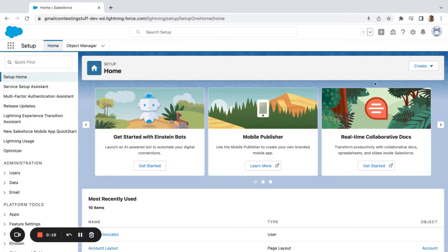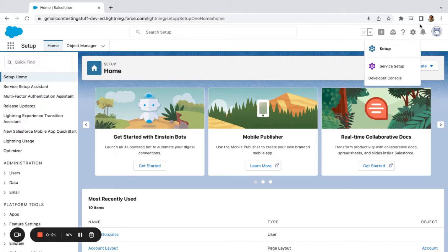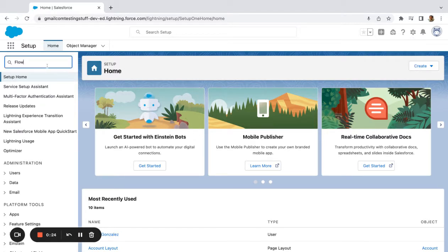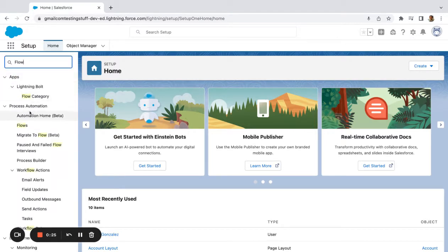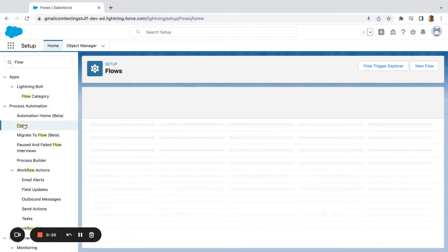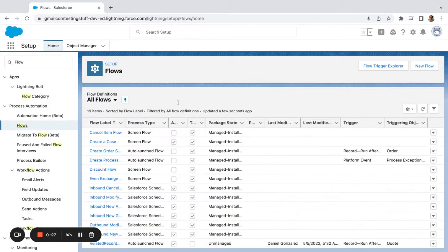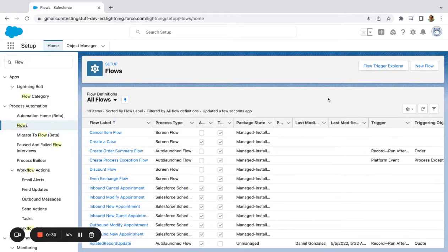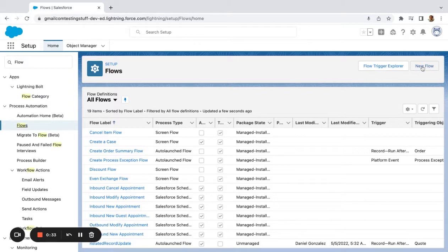The first thing you're going to want to do is come over here to Setup. I'm starting in Setup, but if you haven't, just click this Setup gear over here. If I go to Flows, I'll be taken back into this Flow area, so I'm going to set up a flow here.